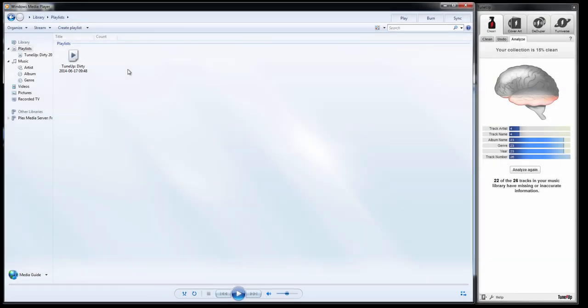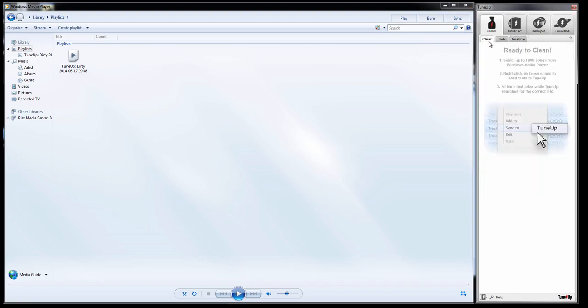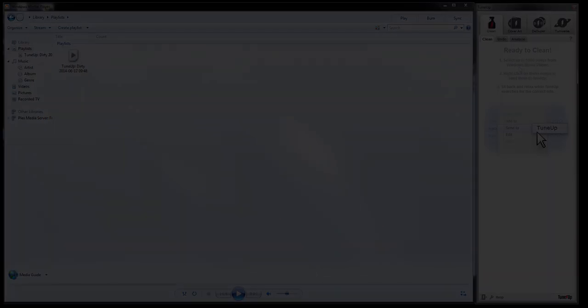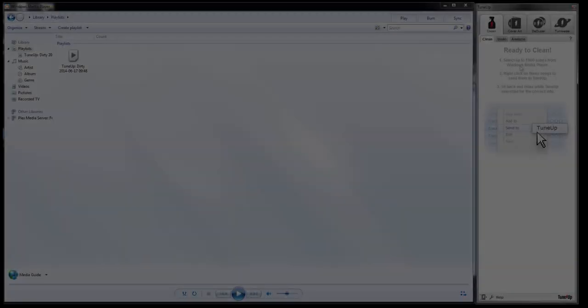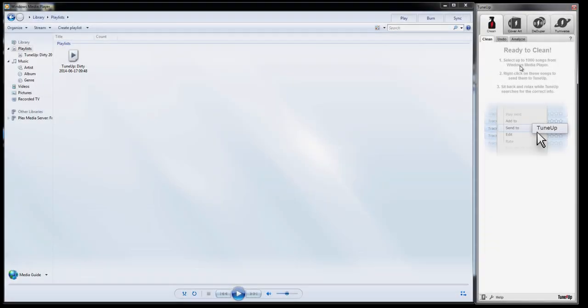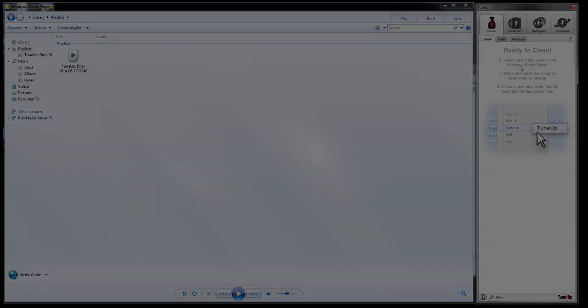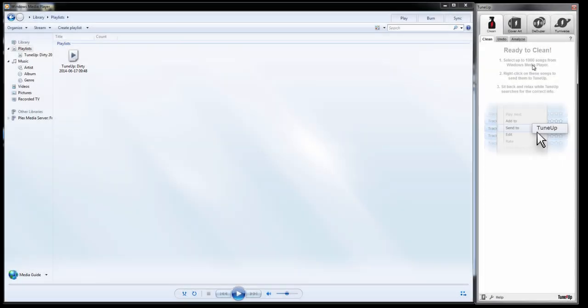This works really well if you have under a thousand tracks or maybe even a little bit more or less. However, we recommend sending a thousand tracks or so. If you have an extremely dirty collection, this will prevent you from doing so efficiently.